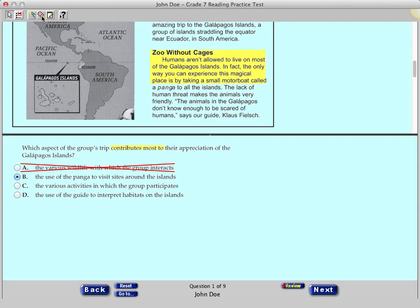Click the fourth icon in the toolbar, which is the Eraser tool. You can use the Eraser tool to remove highlighting and to erase an X from an eliminated choice. To erase highlighting with the Eraser tool selected, click anywhere in the highlighted area and the highlighting will disappear. Practice using the Eraser tool to remove highlighted areas or eliminated choices.